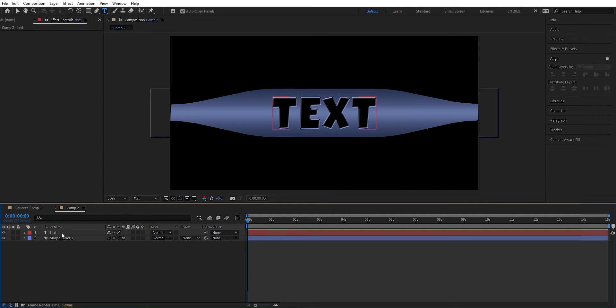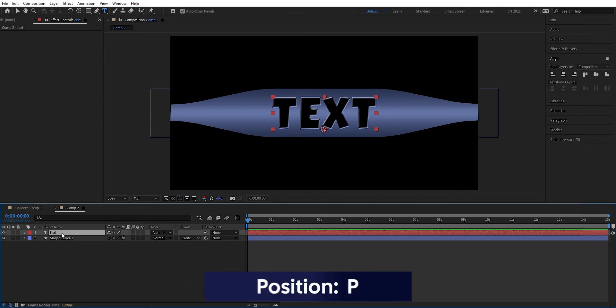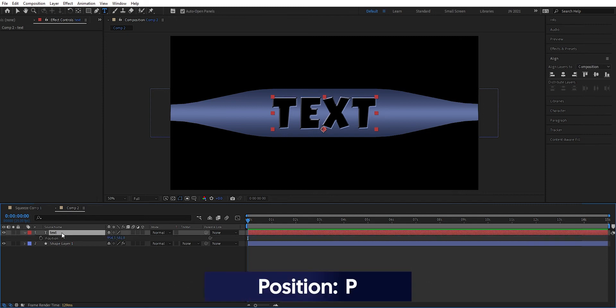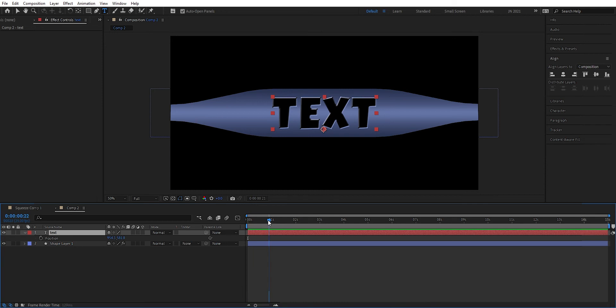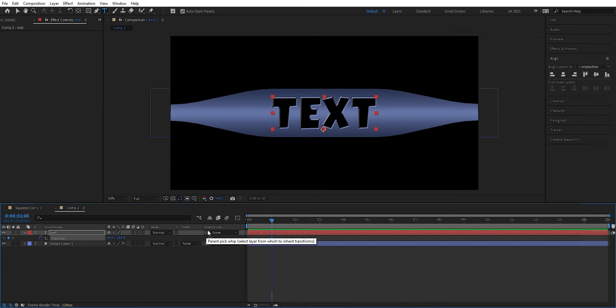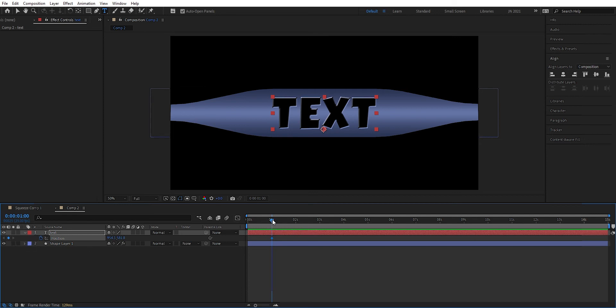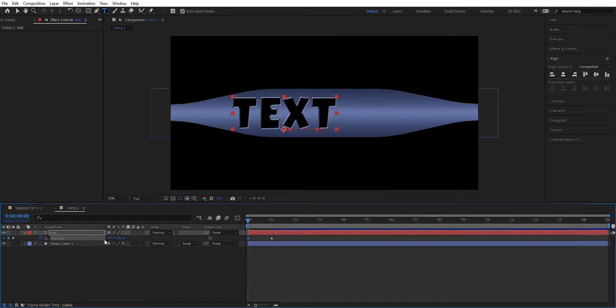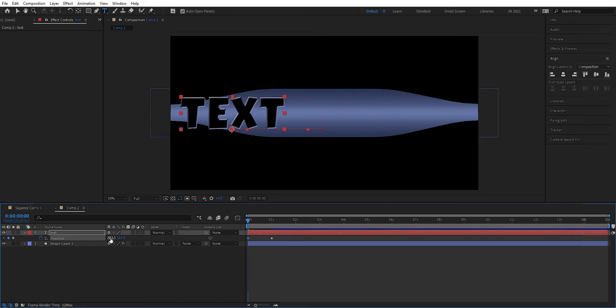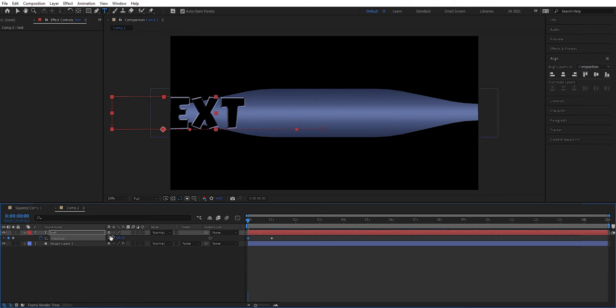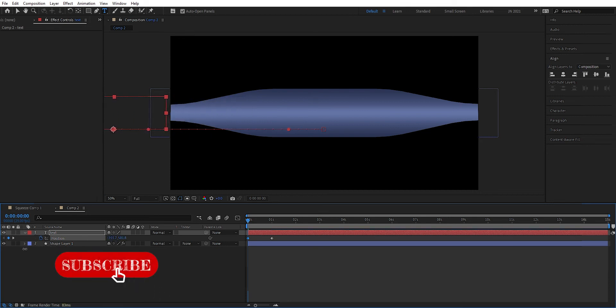And now we can press P so we can set the position. We can go forward one second and we can set a keyframe there. And then we go to the start and we can drag this out so we can't see it in the composition anymore. Around there is good.